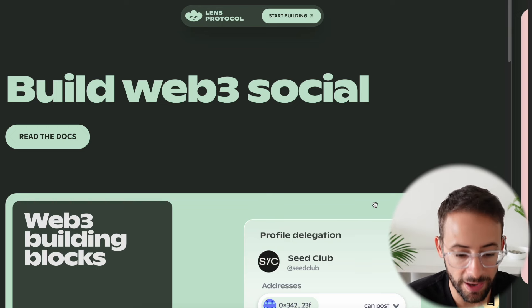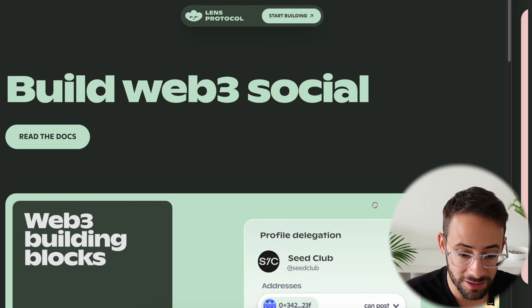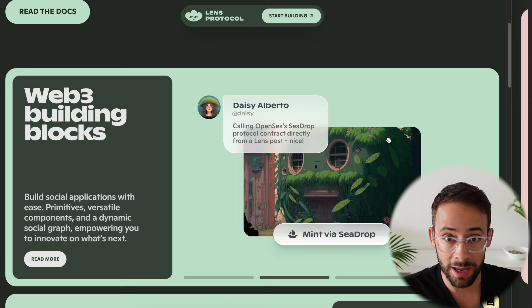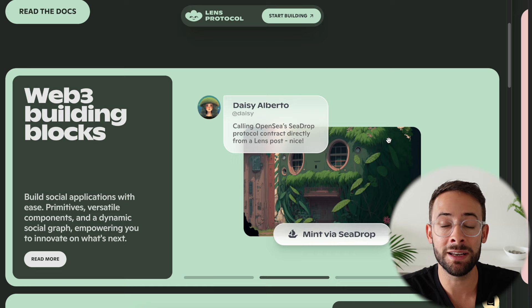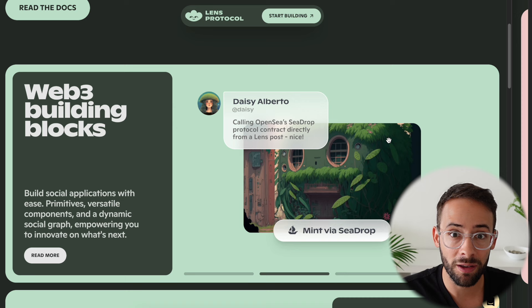Lens Protocol is a Web3 social network. In this video I'm going to give you a quick and easy tutorial on how you can claim a Lens handle and get started using this protocol. It's essentially a decentralized social media network where you own your own handle or profile and have followers that can be transported across many different apps. People will build a Facebook, a Twitter, and a YouTube on the Lens Protocol, so you can use your same profile and same handle with all the same followers across all these different applications.